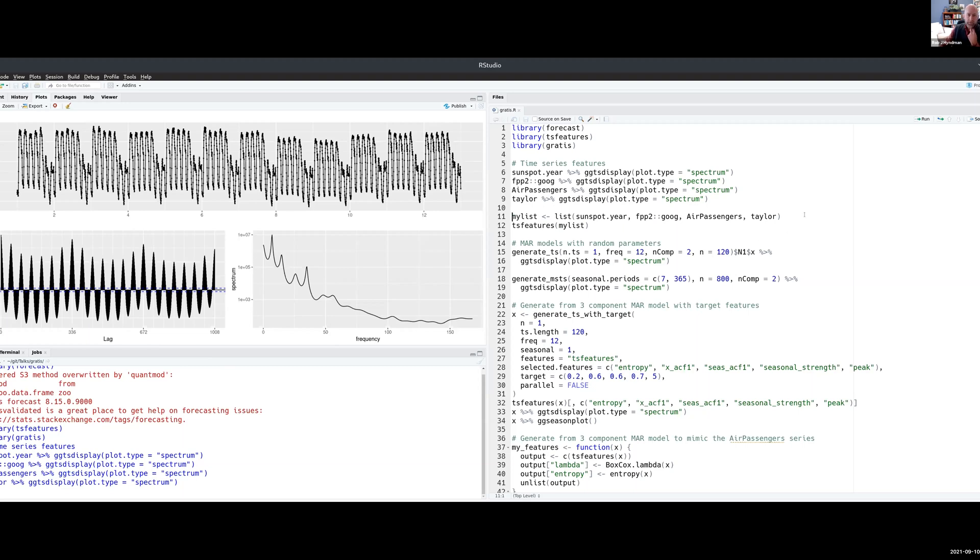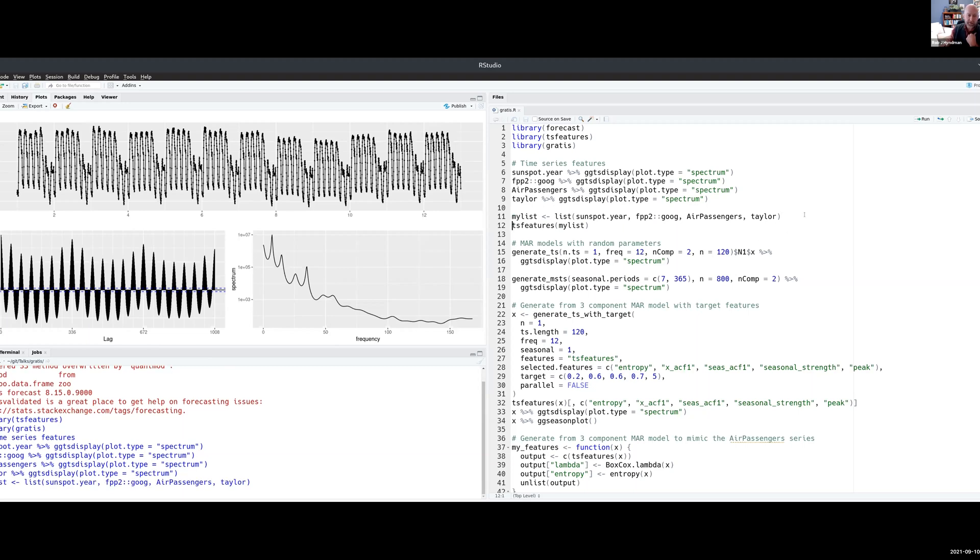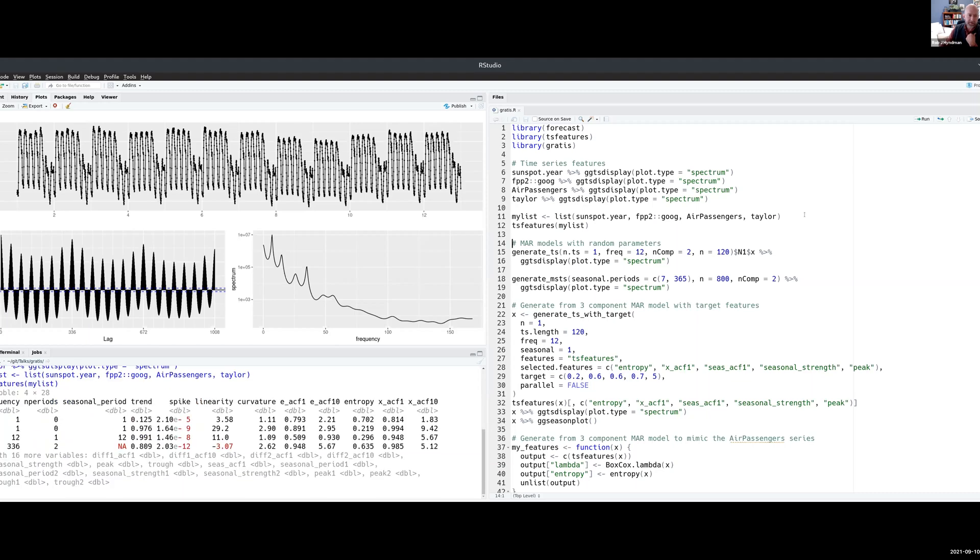So let me make a list of those series and then just compute a bunch of features on them. The TS features function that I'm using computes a whole lot of things on each series: the strength of the trend, whether the trend is curved or not, various types of autocorrelation functions, statistics and entropy and so on.